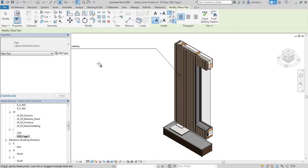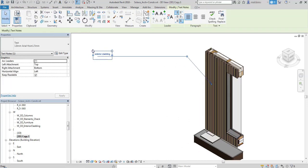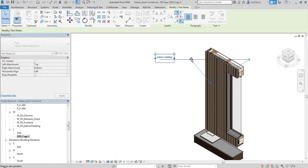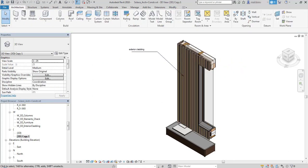I will change the view scale so the text is smaller, maybe increase it a little bit.